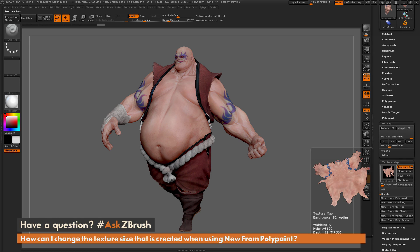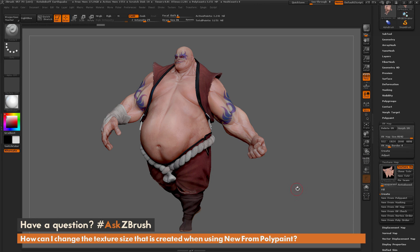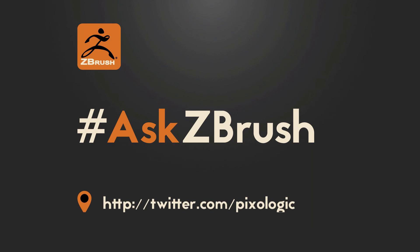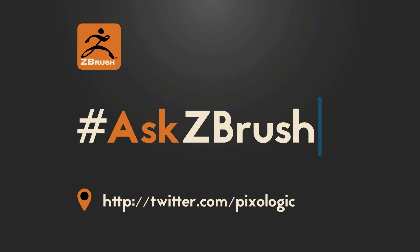If you have any other additional questions related to ZBrush pipelines or processes, please use the hashtag AskZBrush on Twitter. Happy ZBrushing!